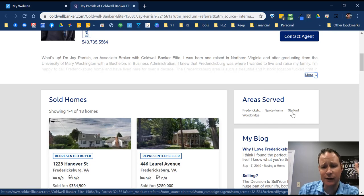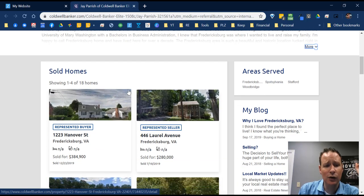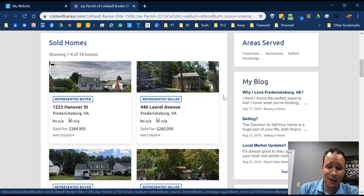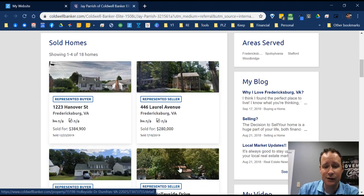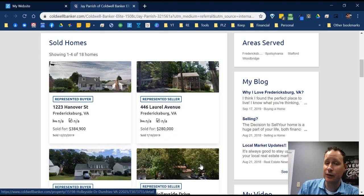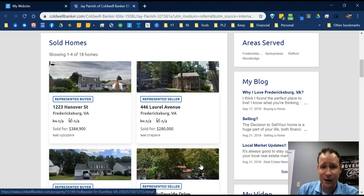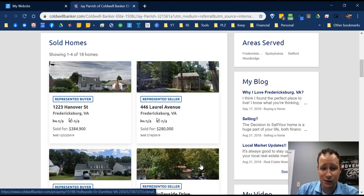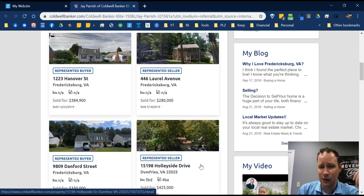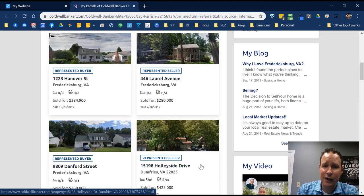You can put in the areas you serve, and your sold homes will populate here. It's not the prettiest feature because they use Google Maps pictures and for some neighborhoods like Lake of the Woods, it won't show a picture at all. But I keep that feature because it shows that you are active. When someone gets to your website, you want them to see that you're knowledgeable, active, and a resource for them.